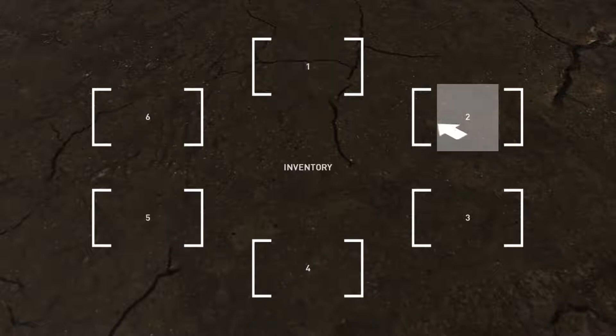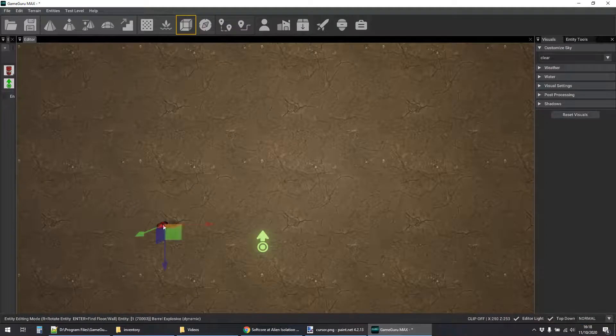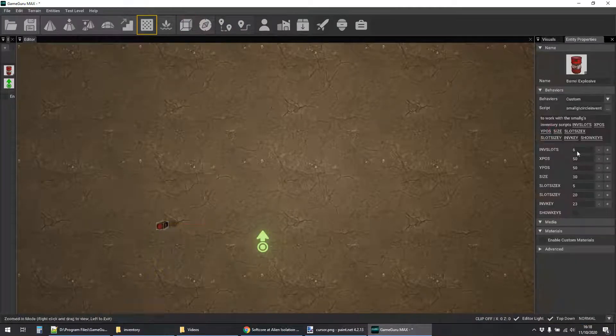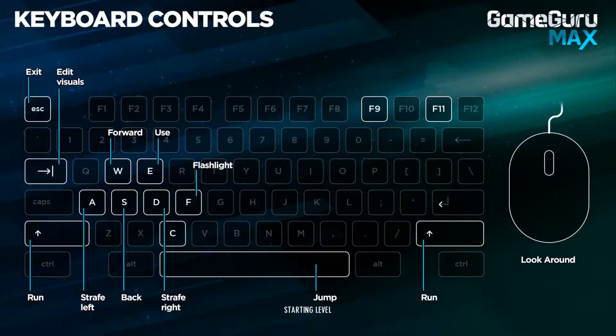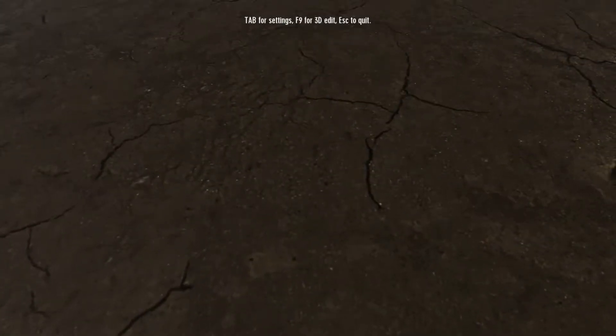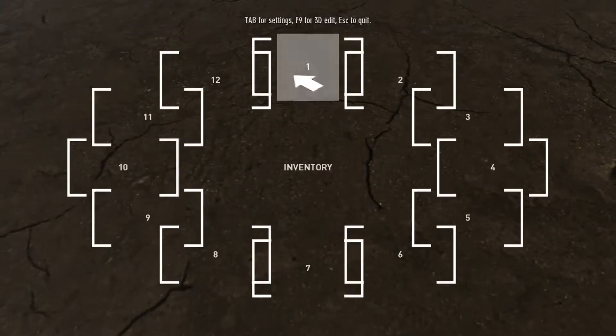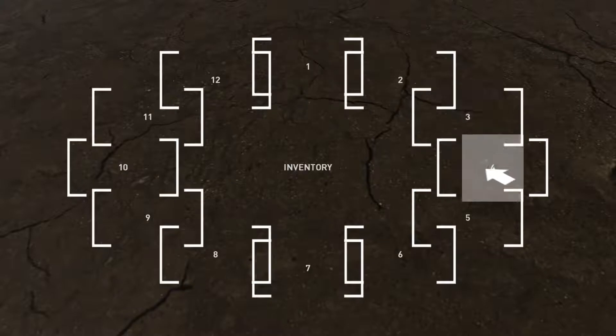Okay, and of course because we're in Max we have full customization so we can change how many slots there are. Let's just double the amount of slots without re-spacing everything. It might look a bit weird but they're all there.